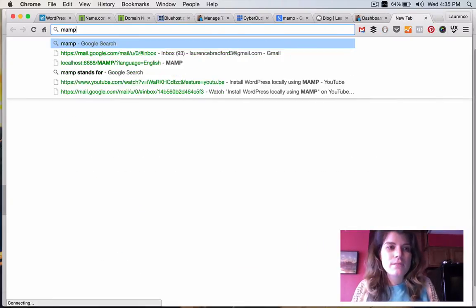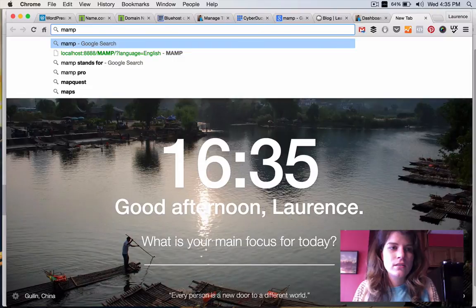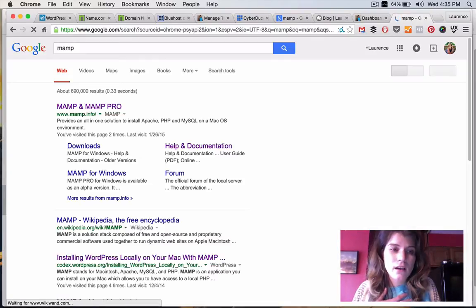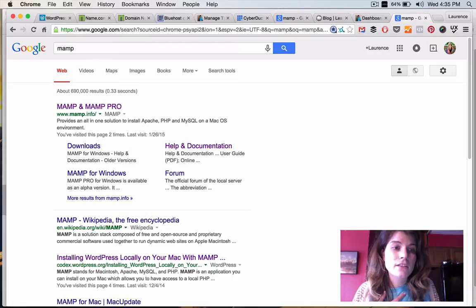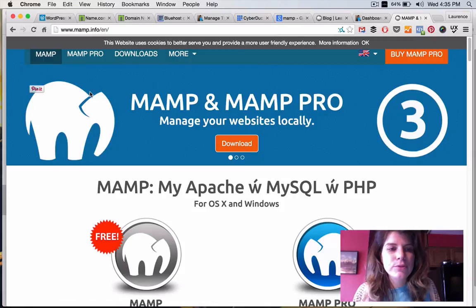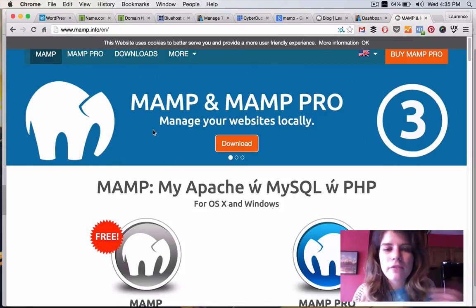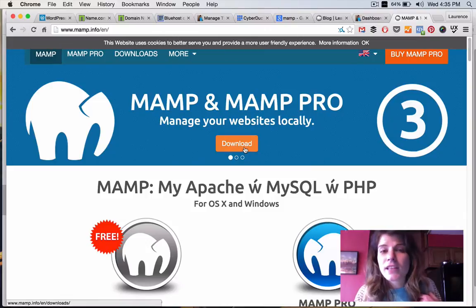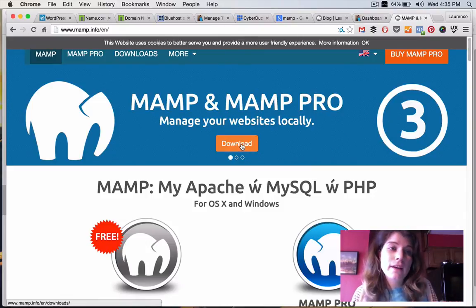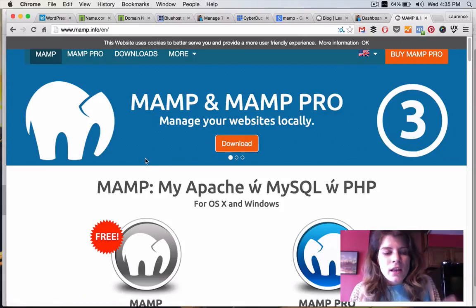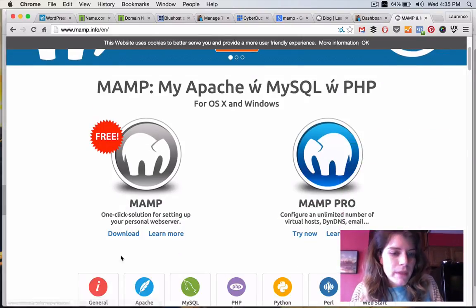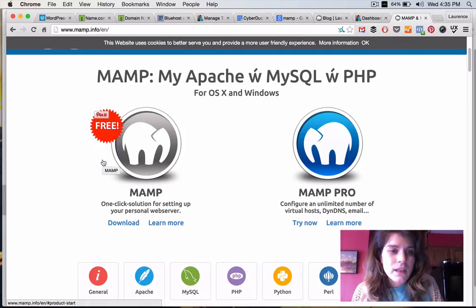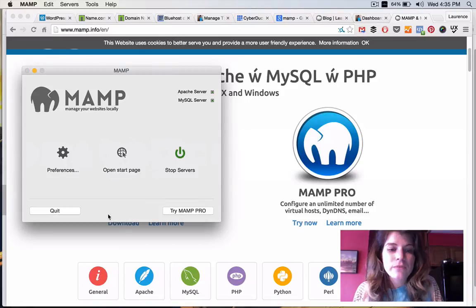And, MAMP is, MAMP is for Mac. For Windows they have WAMP. And, for Linux they have LAMP. However, if you go to MAMP.info. It's really easy to set up. I already have it set up. But, I'm going to link to a video that actually walks you through how to set it up. A free YouTube video. It doesn't take long. The normal MAMP, this one is free. And, this is what it kind of looks like once you have it installed and ready on your computer.